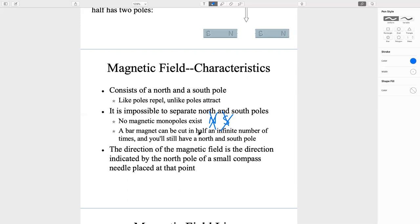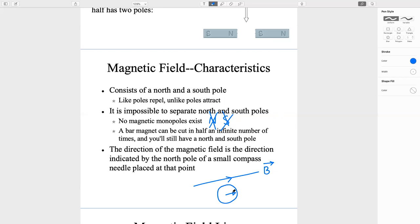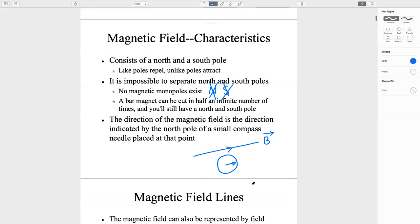The direction of the magnetic field is indicated by the north pole of a small compass needle placed at that point. So if I want to find the direction of the magnetic field — shown by B, a vector — I put a compass there and the needle will align with the direction of the magnetic field.